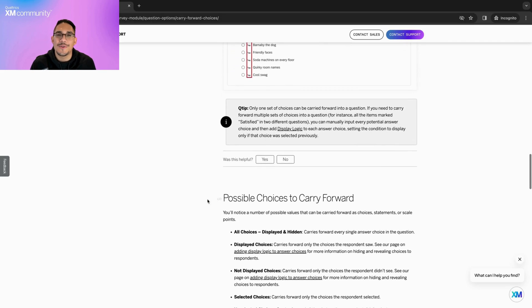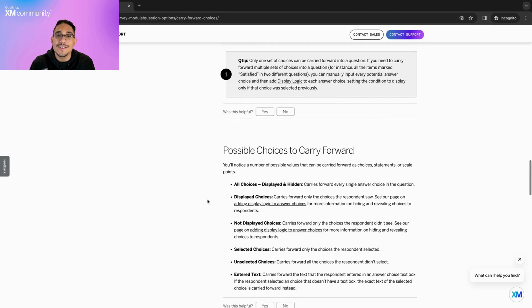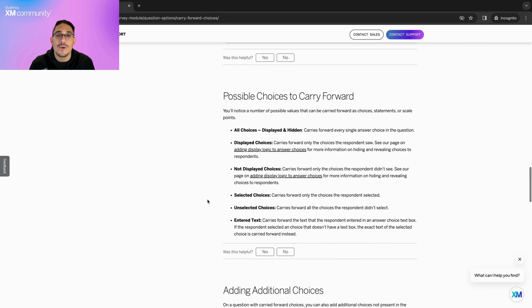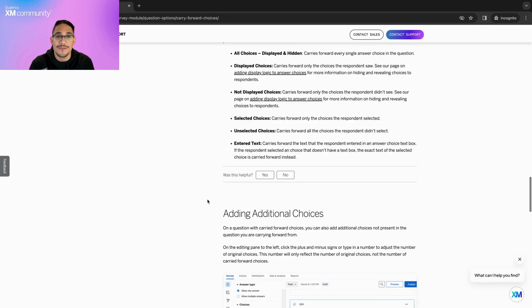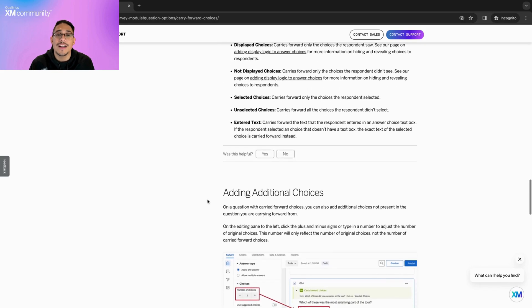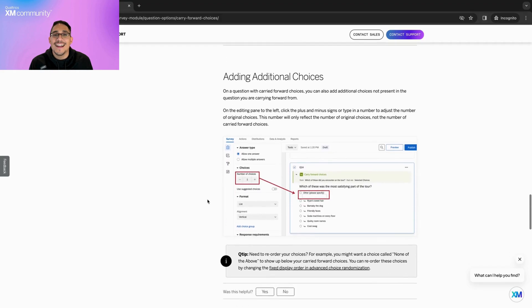On a question with Carry Forward Choices, you can also add additional choices that are not present in the question you are carrying from. This way, the respondent has the opportunity to add an answer that you may have missed.